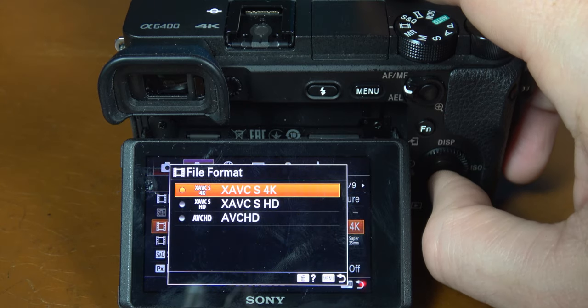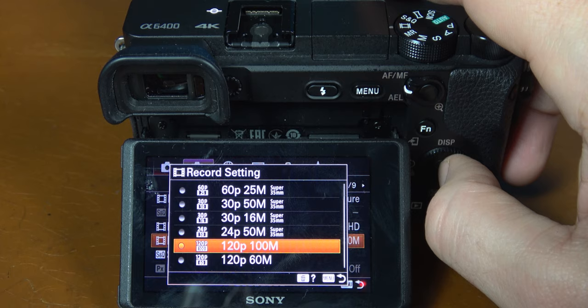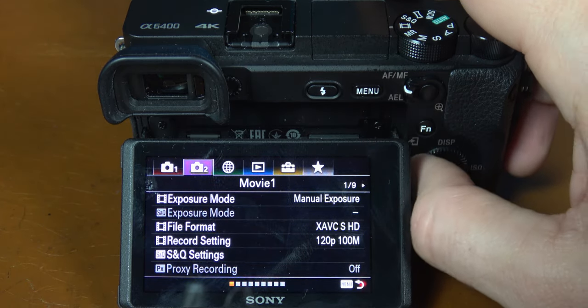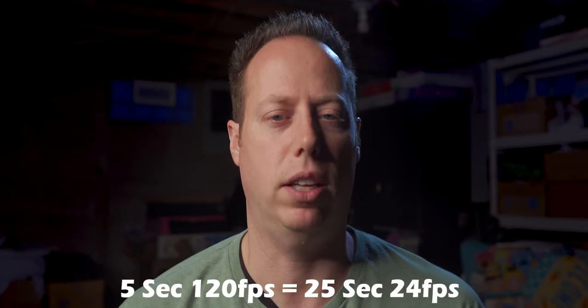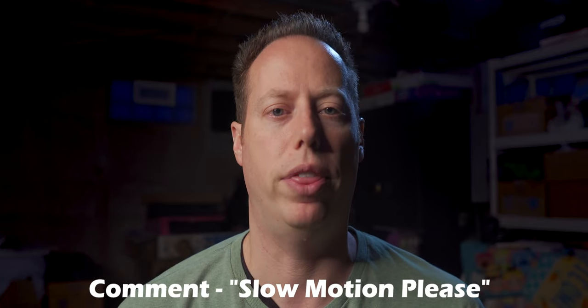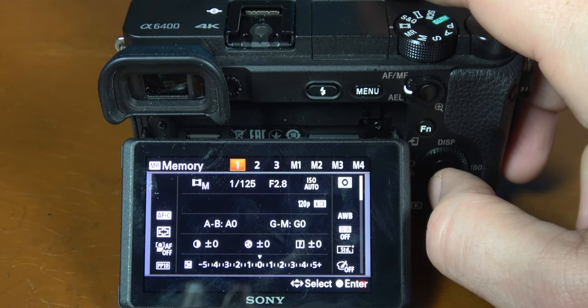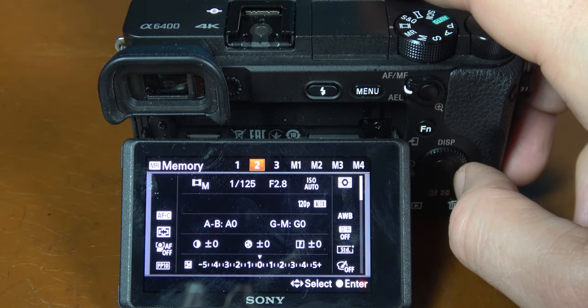Want slow motion? No problem. Go back to the movie mode button on your dial, then go back to tab 2 page 1 and change the file format to XAVC S HD. Go to the record settings and select either 120 frames per second or 60p. If you're recording 4K at 24 frames per second, then 60p is going to be 2.5 times slow motion and 120p is going to be 5 times slow motion — meaning a 5-second clip in 120p will be 25 seconds when you convert it to 24 frames per second. After you select 120p or 60p, go back to tab 1 page 4 and select MR memory, then select slot number 2 and click select. You now have 4K in slot 1 and 1080p either 60 or 120 in slot 2.